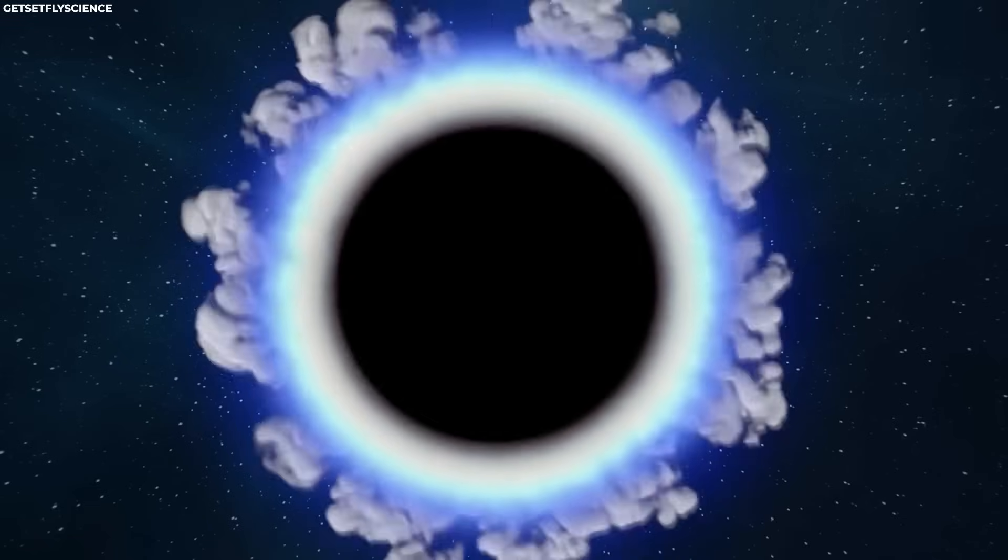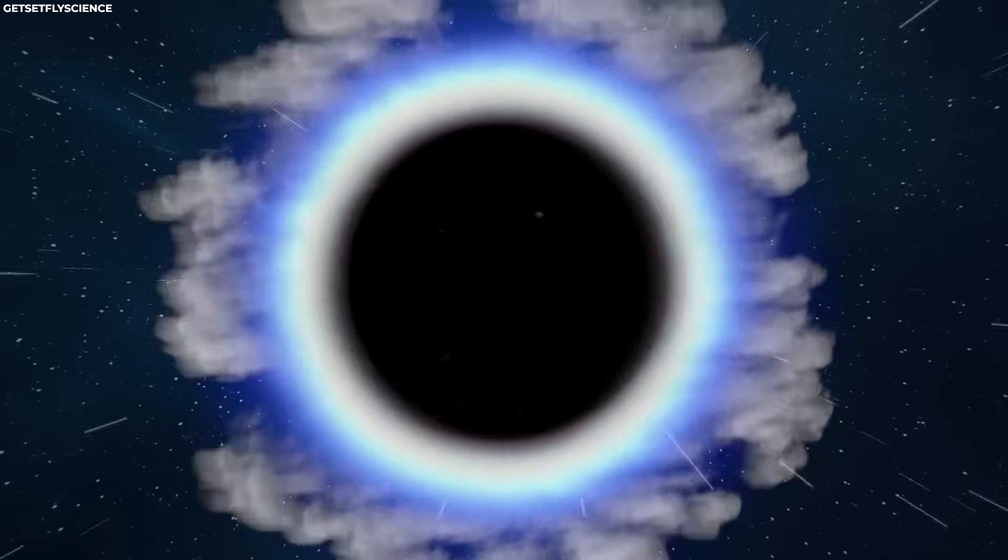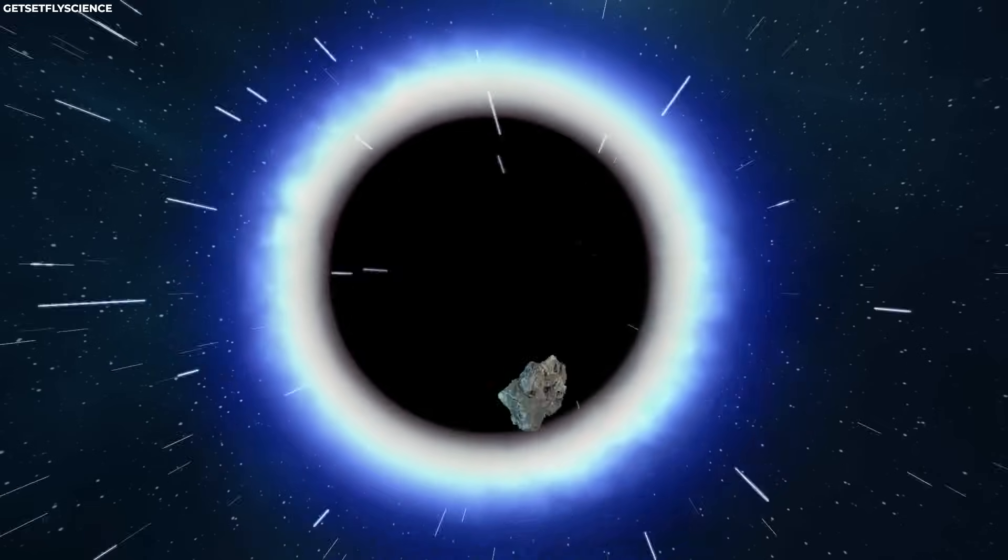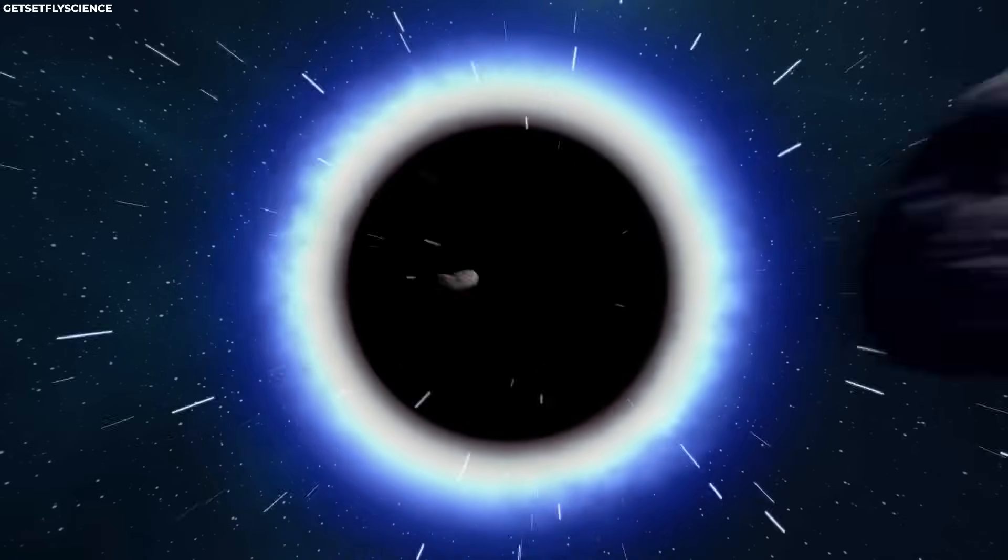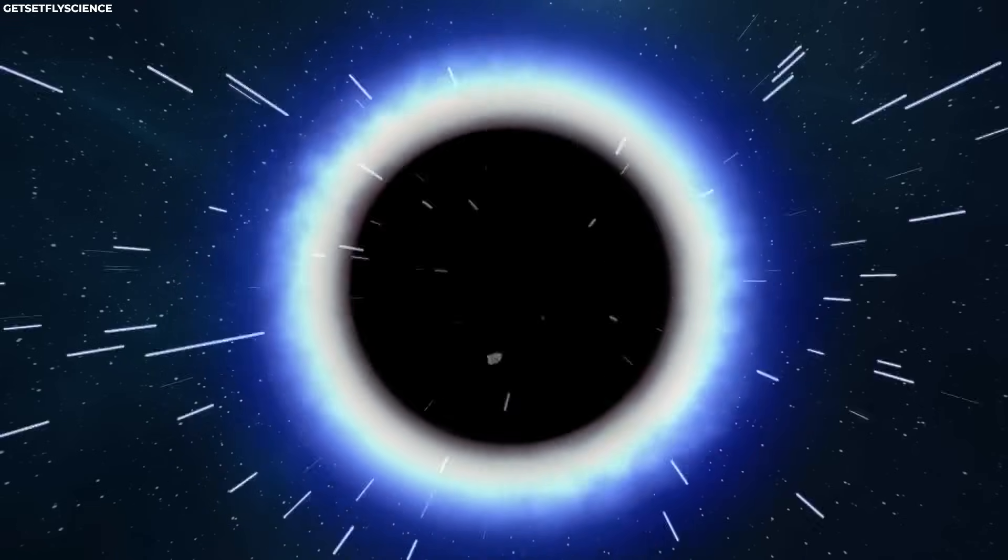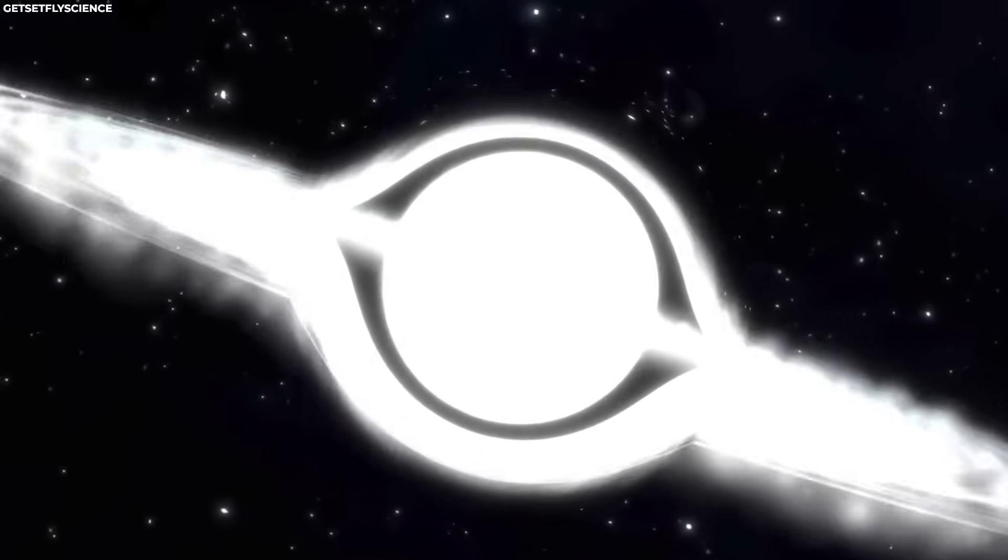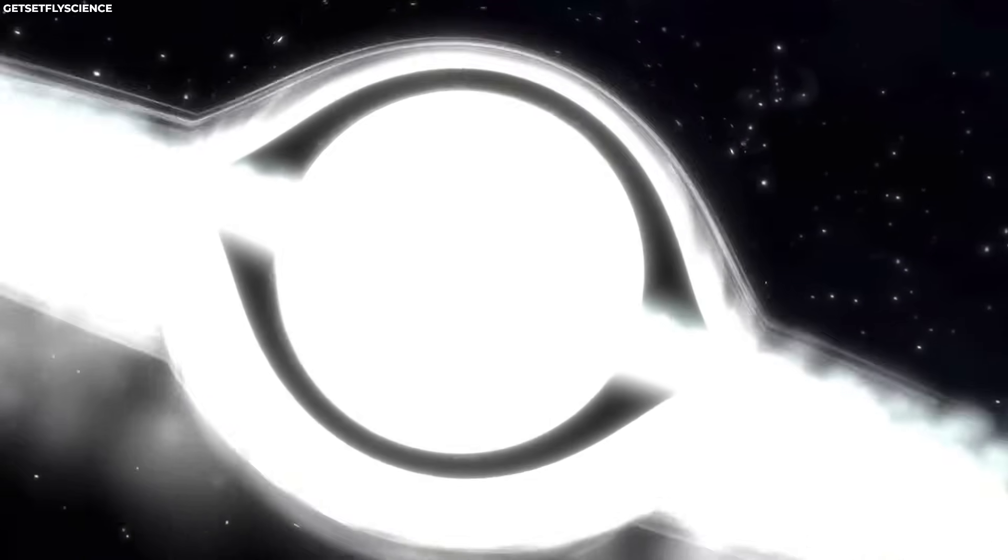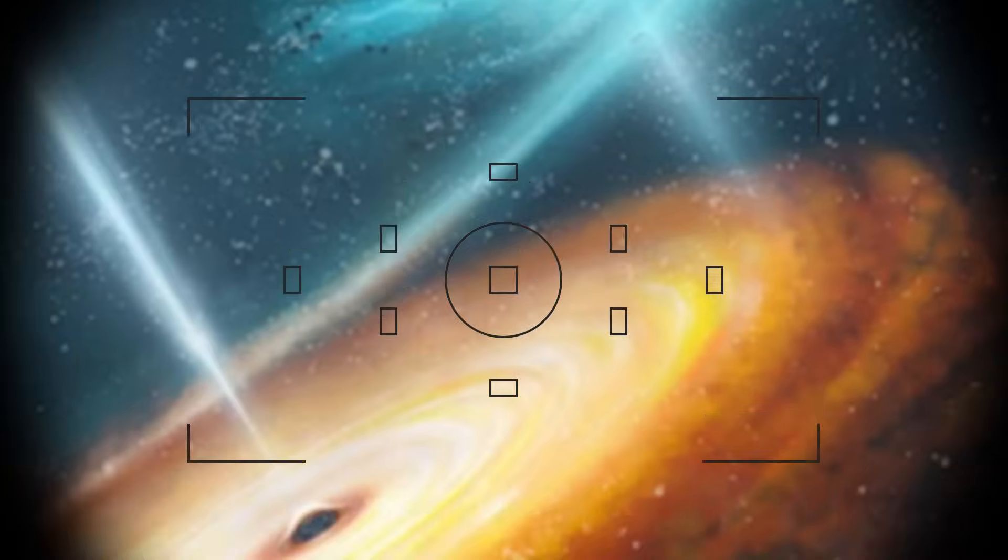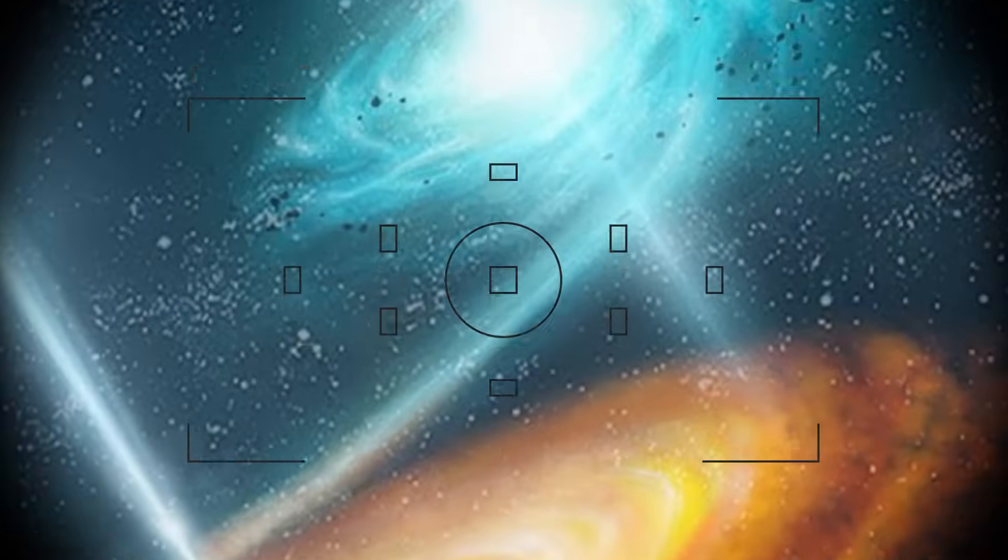The key characteristic of a white hole is that it allows only the outward flow of matter and energy. Nothing can cross the event horizon from outside to inside, making it fundamentally distinct from black holes.